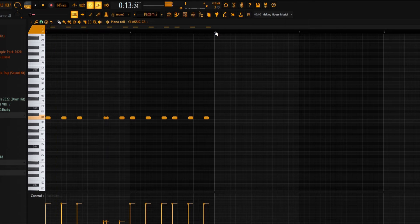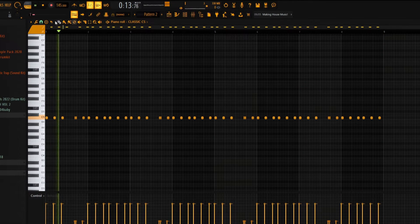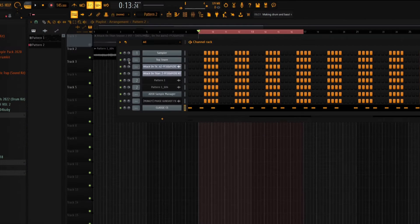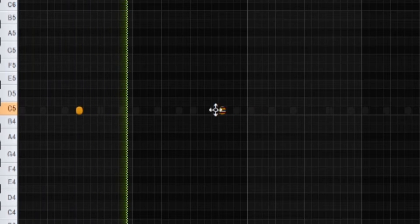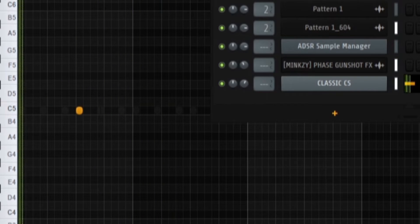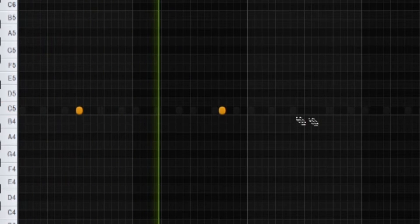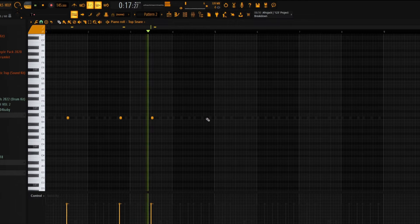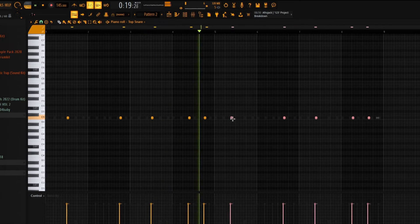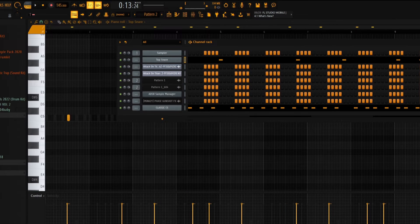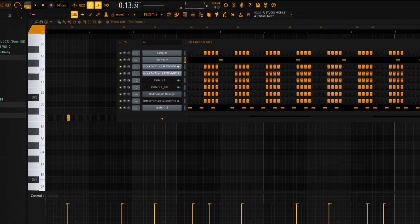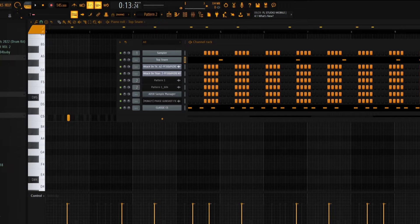Just laying out the counter snare or whatever. Okay, now a snare.